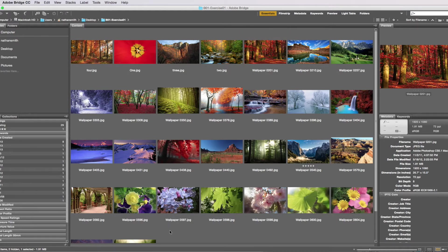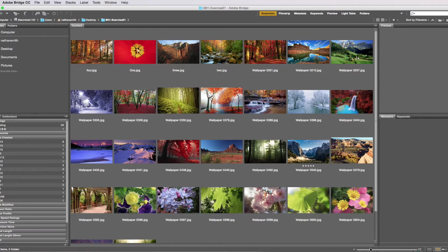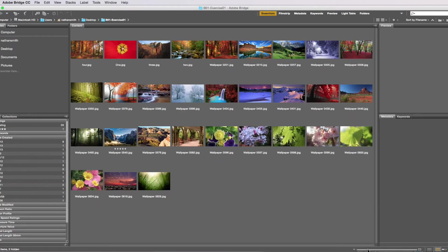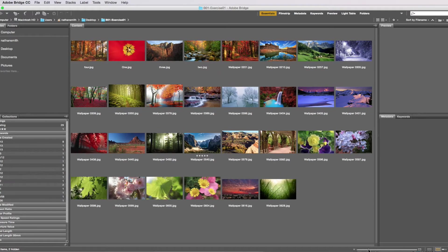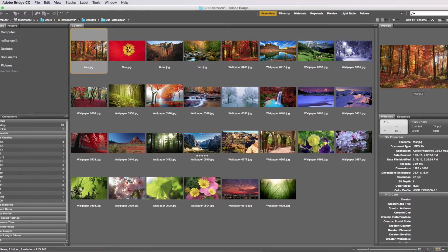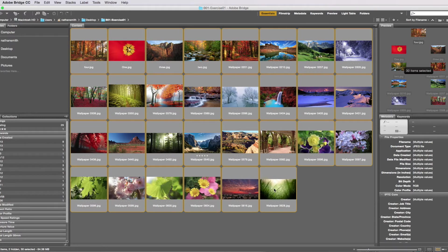We can do a batch rename. So we're going to select all of our files. First thing I'm going to do is click on the first file, then hold my shift key down and click on the last one. That selects all of them.